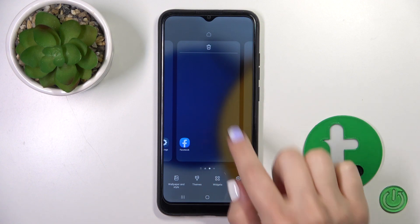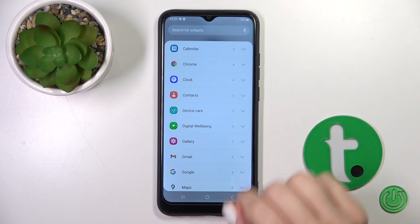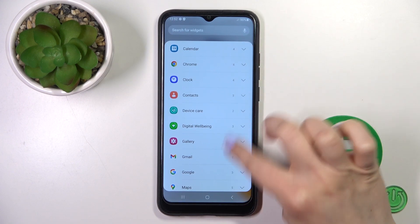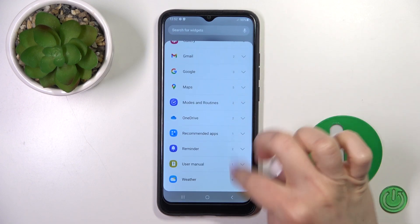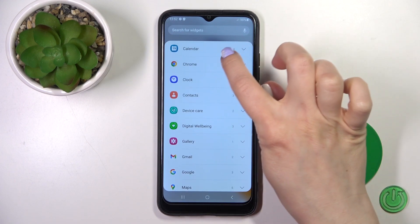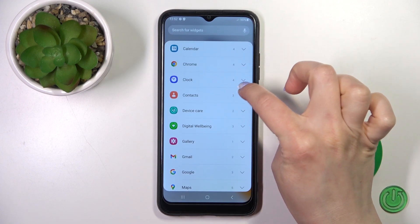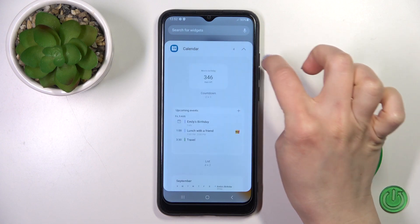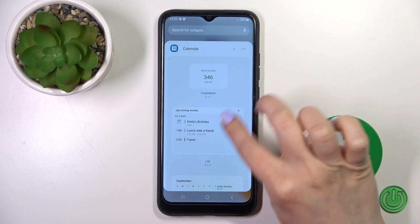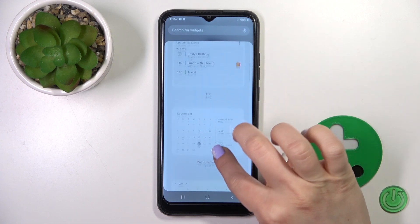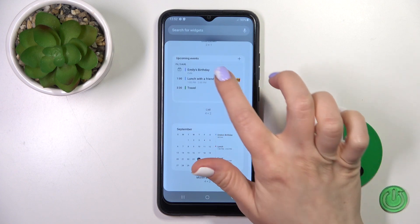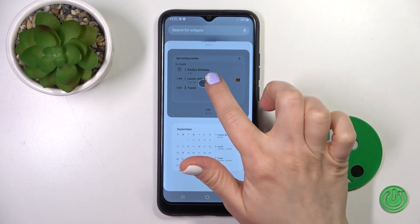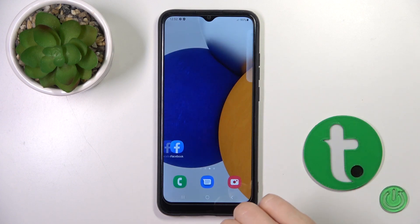After that we'll see the widgets icon, and we'll see all of the applications which widgets we can add. For example, we can see that the calendar widget has four different types of widgets. To add them to our home screen, let's do a short tap on a widget and click to add.